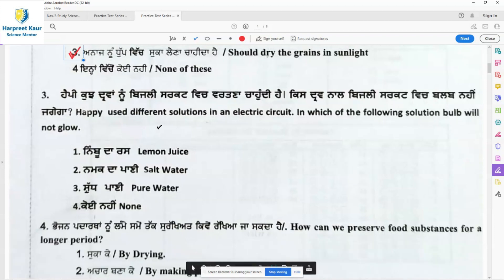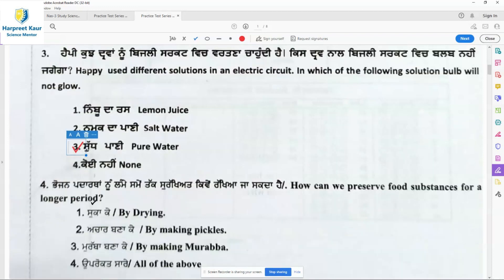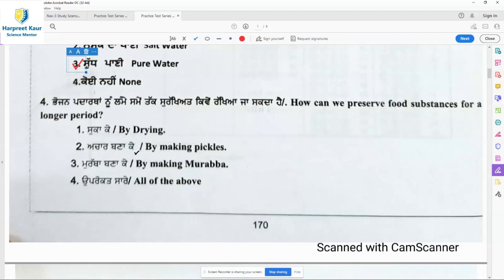Question 3: Happy used different solutions in an electric circuit. In which of the following solutions will the bulb not glow? Pure water is not a conductor of electricity. Lemon juice will conduct electricity — it allows electric current to pass through it. Salt water is also a conductor. So pure water is not a conductor, and the bulb will not glow in pure water.